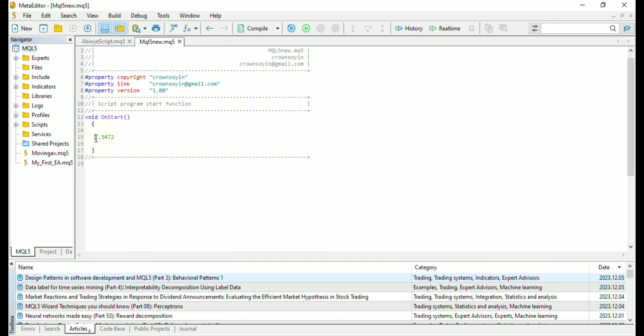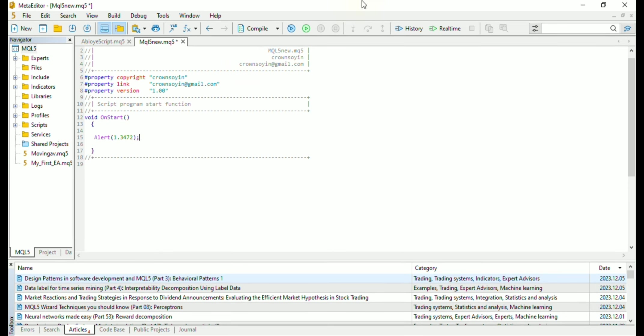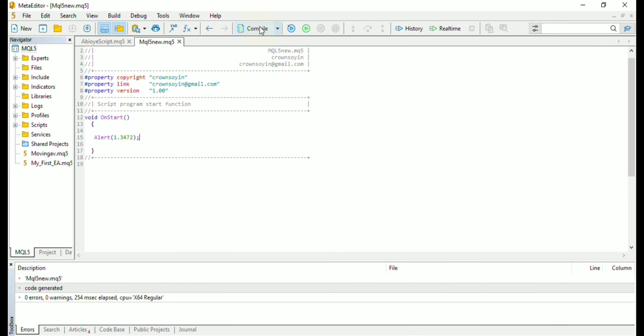To send an alert in MQL5, you need the function called alert. I will explain more on functions later. So after you type alert, then you put the data you want to alert, which is the number in brackets. Once you do that, you end the line of code with a semicolon, which is important, you compile.